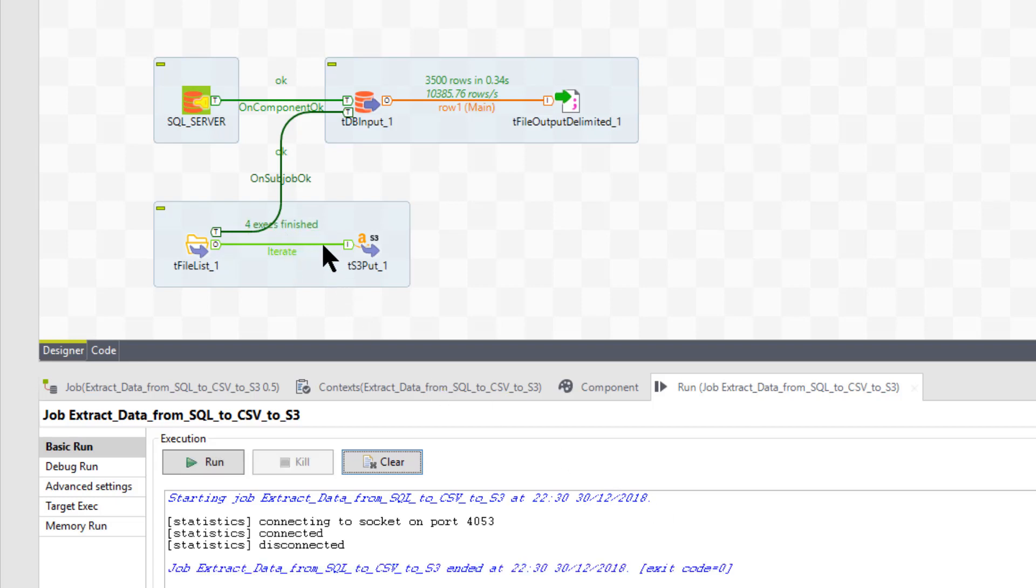As you see, this is flickering. There's my 3,500 rows. Exit code zero. That means it's finished. Okay. And without errors.